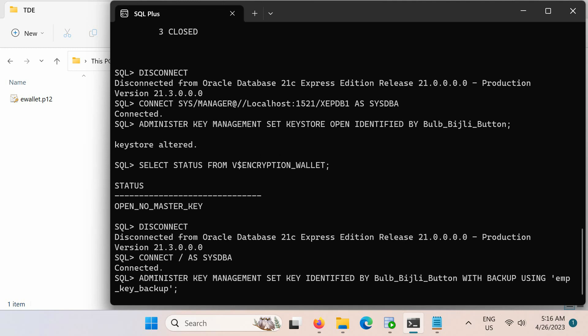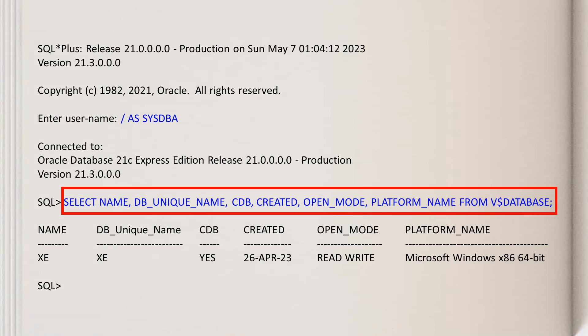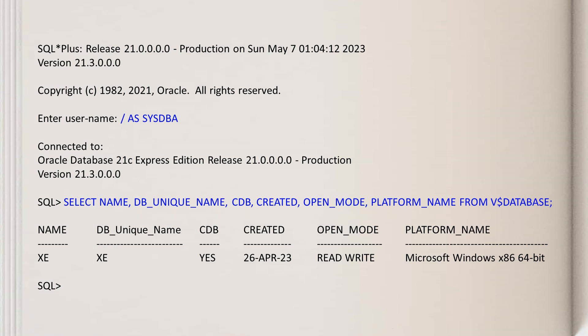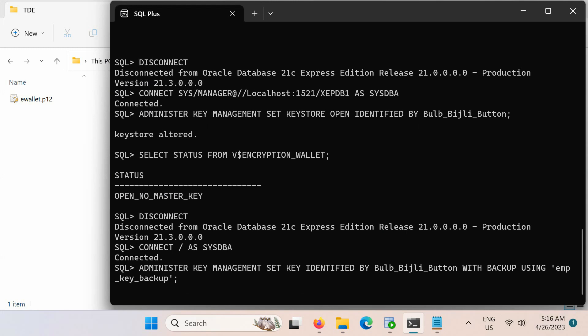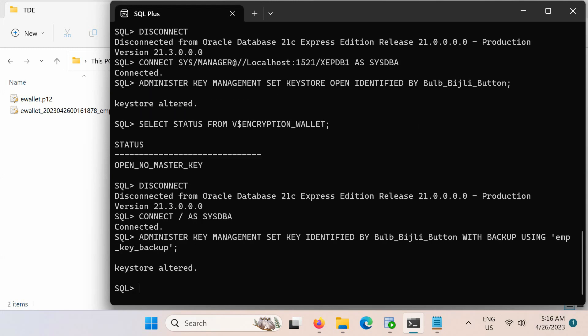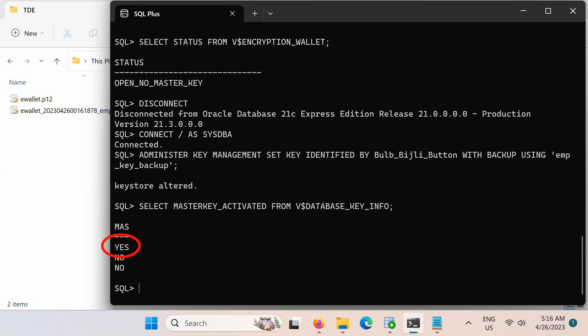First, make sure that the CDB is open and in read-write mode. To find the open status of the container database, query the OPEN_MODE column of the V$DATABASE view. If the container database is open in read-write mode, you can then set the TDE master encryption key. Next, confirm that the key is set. Further information about the master key is displayed with this SQL statement.